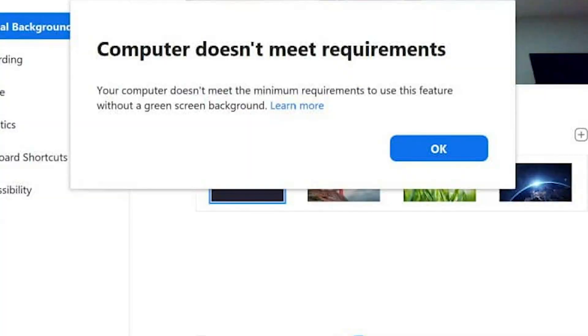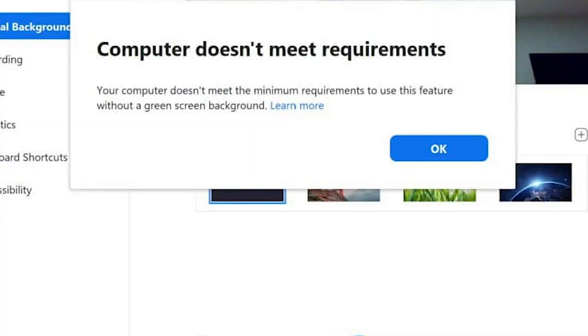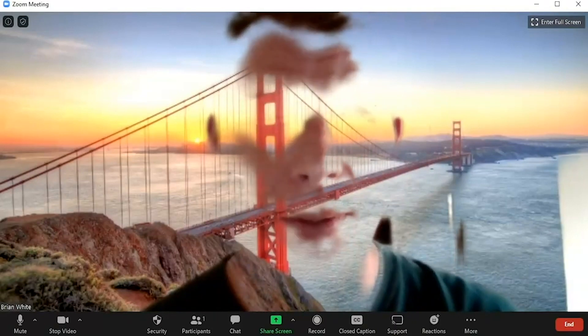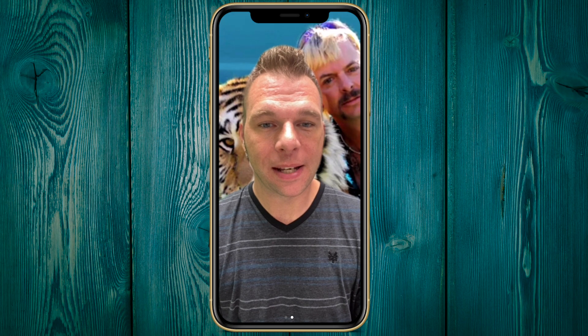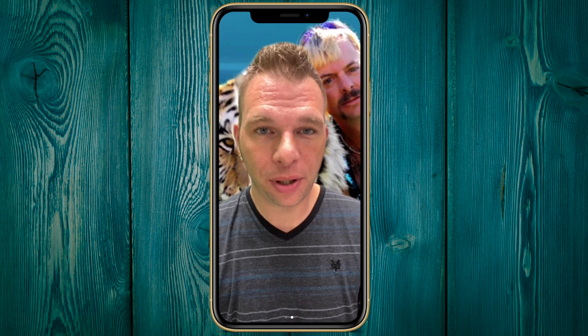And if by chance your computer or laptop isn't compatible for virtual backgrounds without a green screen, your iPhone is a workable alternative, as the feature works on iPhone 8 or better and the iPhone SE. Zoom virtual backgrounds will not work on iPhone 7 or older, and virtual backgrounds can be used with or without a Zoom account.